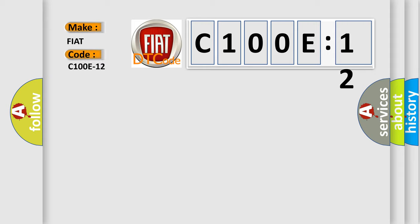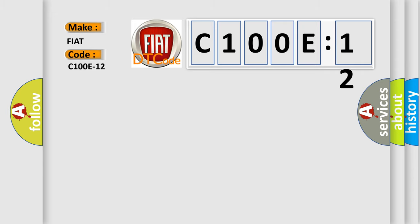The basic definition is: sensor rear outer right, circuit short to battery. And now this is a short description of this DTC code.